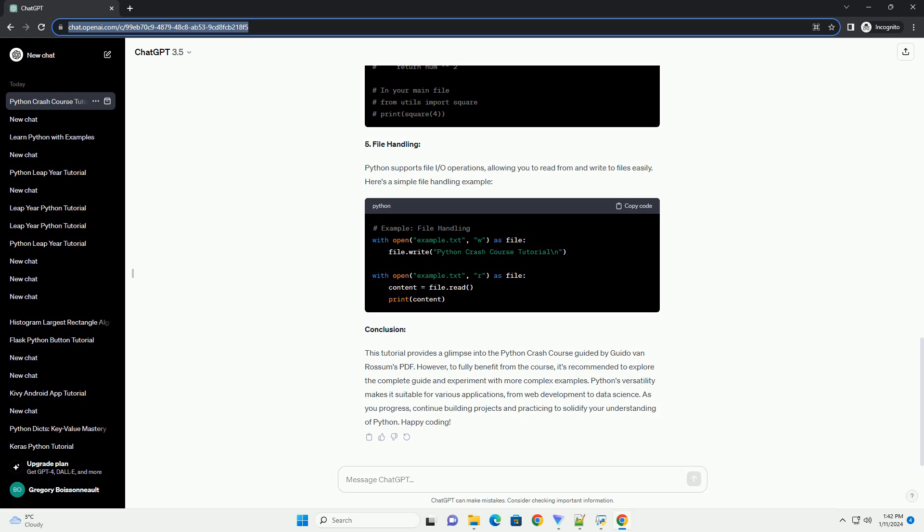5. File Handling. Python supports file I/O operations, allowing you to read from and write to files easily. Here's a simple file handling example.